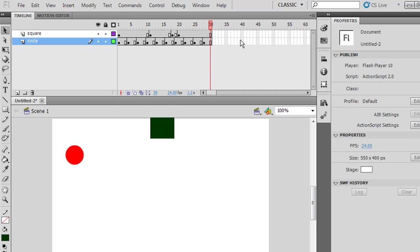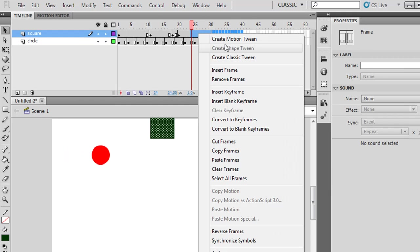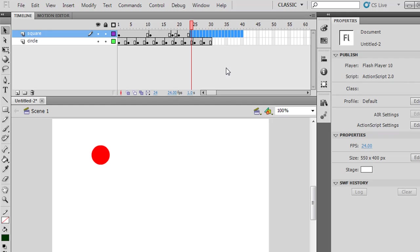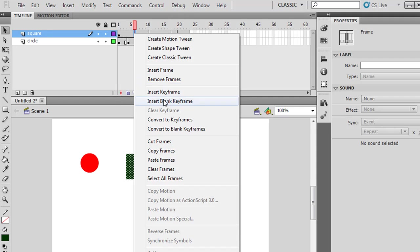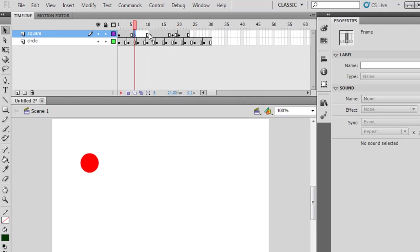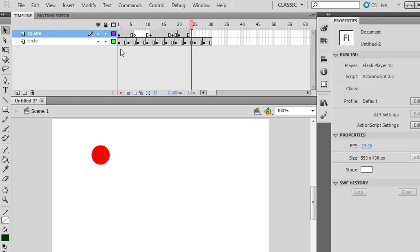If I decide I want to remove a portion of frames, I could just highlight and say Remove Frames. If I decide I want to put a blank keyframe in the middle, I could say Insert Blank Keyframe. Now the green square is there, then it disappears, then it comes back. So all of these things can happen.